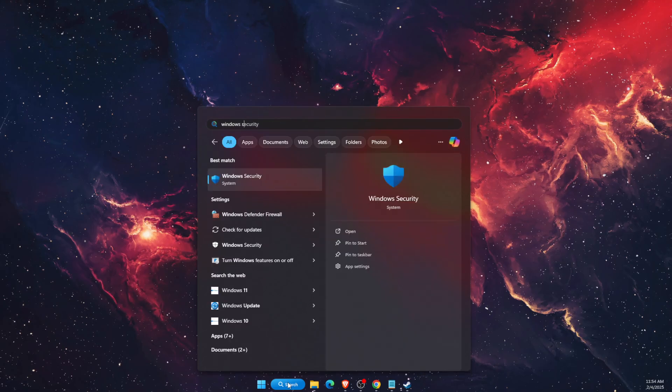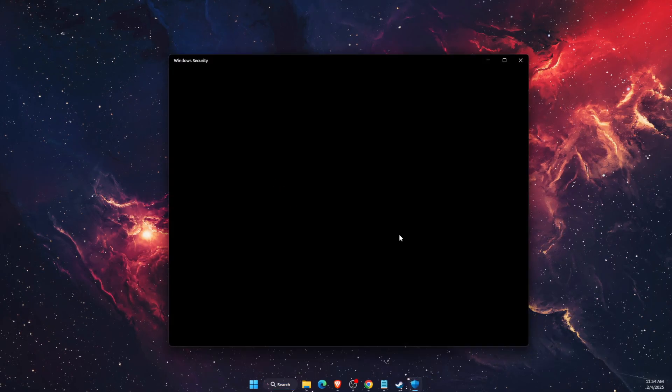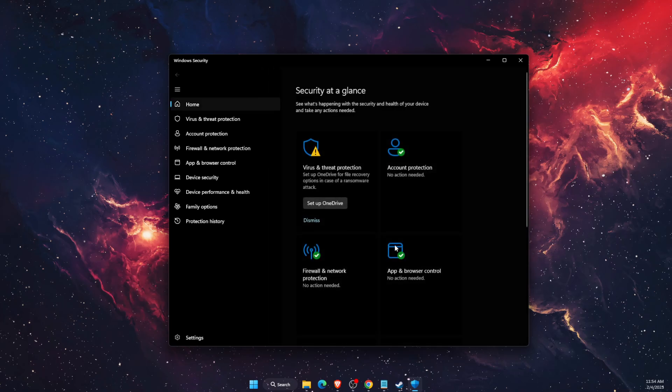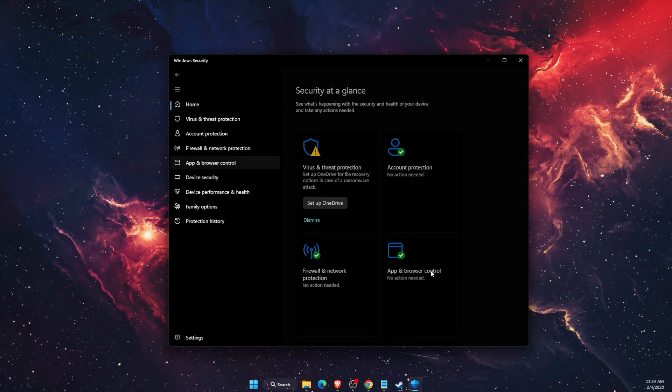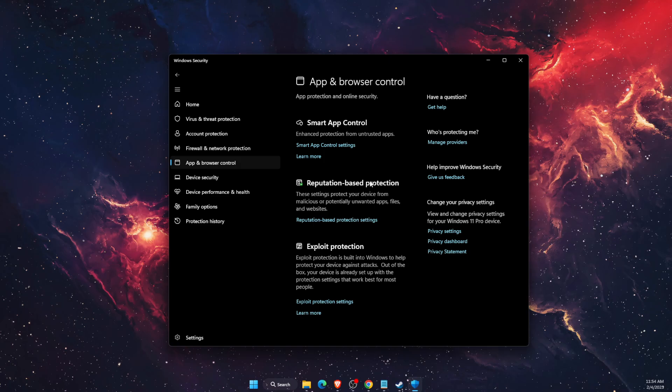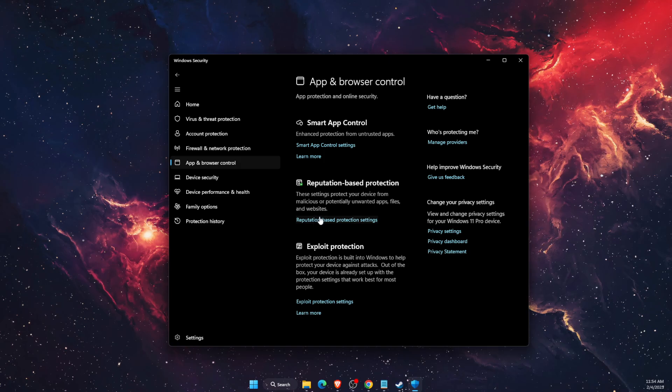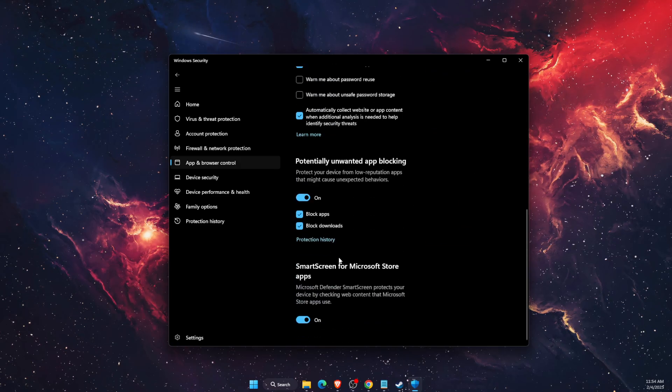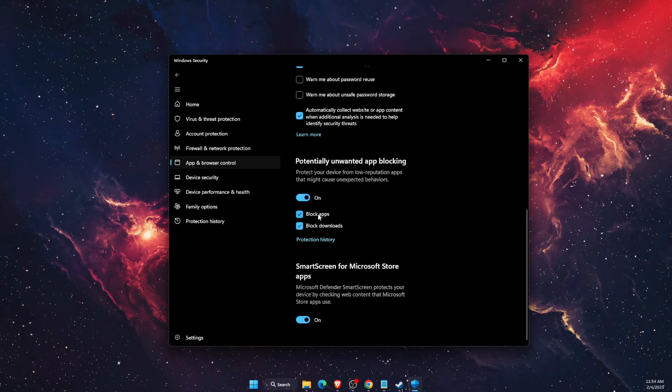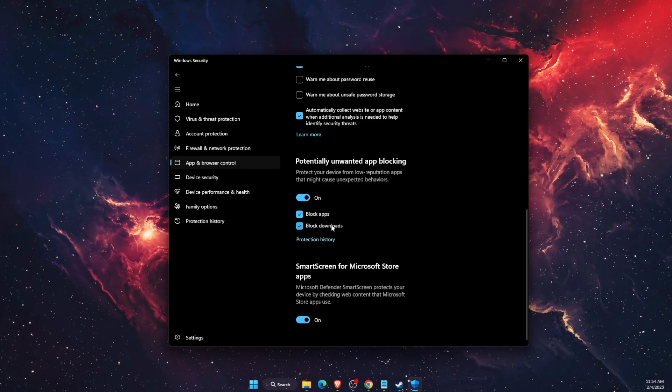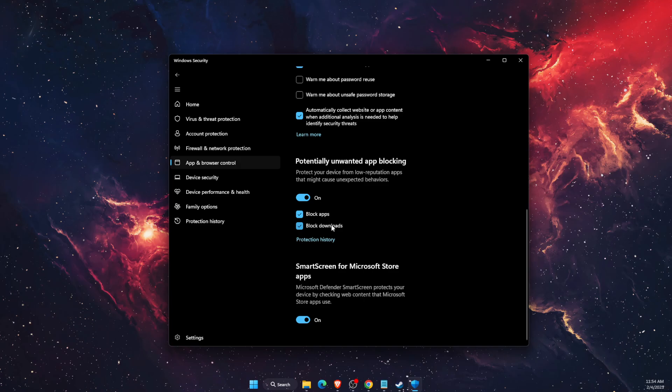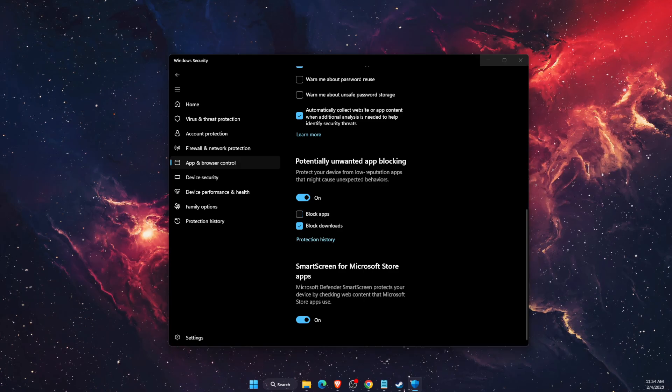First solution would be to go to Windows Security, and on Windows Security you want to go ahead and choose App and Browser Control. Then Reputation Based Protection, click on it, on the settings, and scroll down. Now you will see block apps and block downloads. You want to go ahead and try to untick them both.